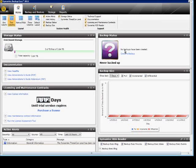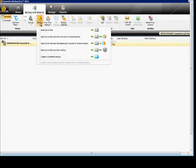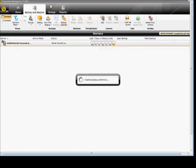In Backup Exec I'm going to show you how to set up a backup job. This is Backup Exec 2012. From the home screen we're going to go over here to Backup and Restore. We've already created our storage device. We're going to choose Backup, Backup to Disk.